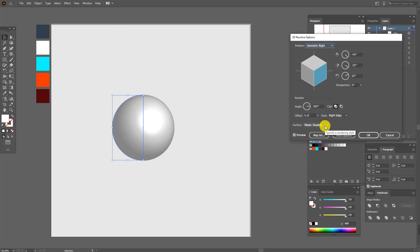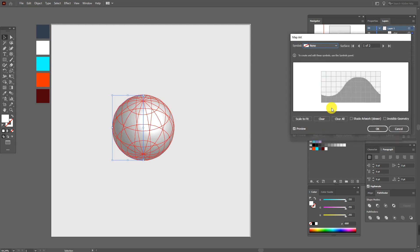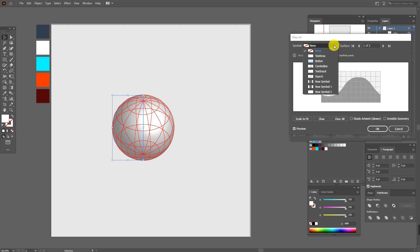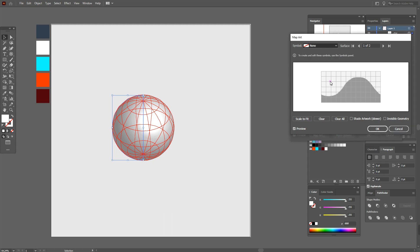Now Map Art. Here select our first symbol, new symbol, this one.